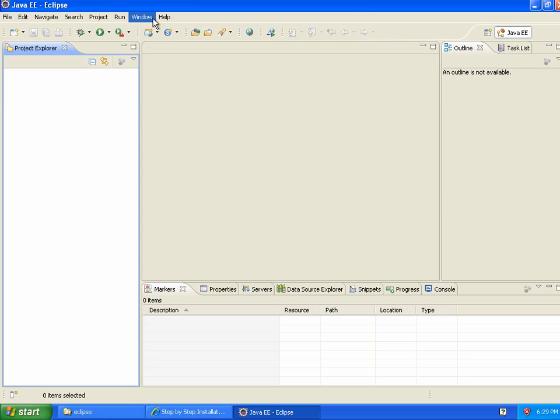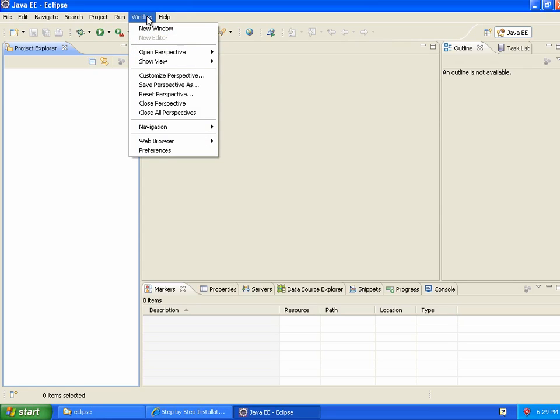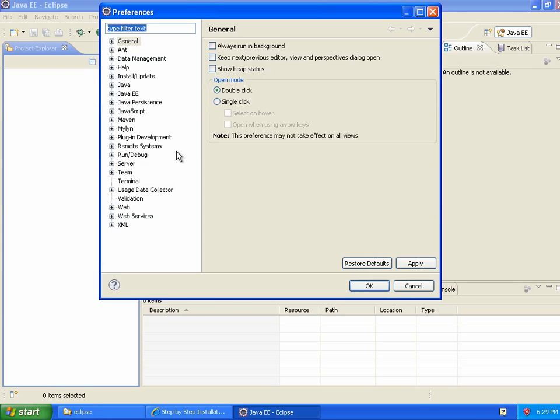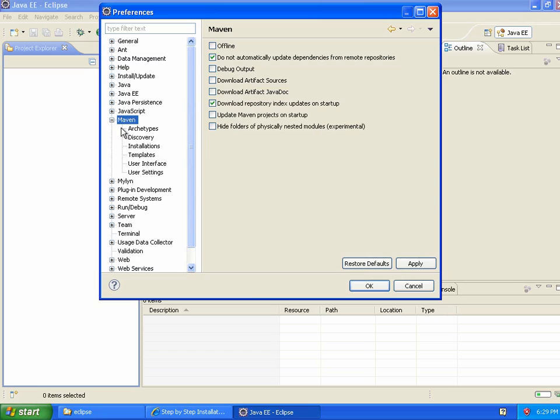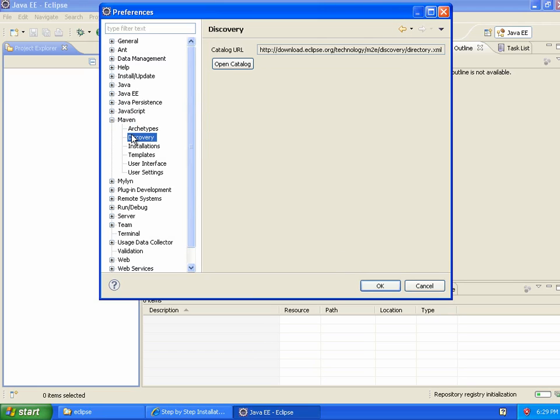Now to install the next plugins, I need to go to Window, Preferences. On the Mac, this would be under Eclipse Preferences, I believe. Under Maven, I'm going to expand this here, Discovery.